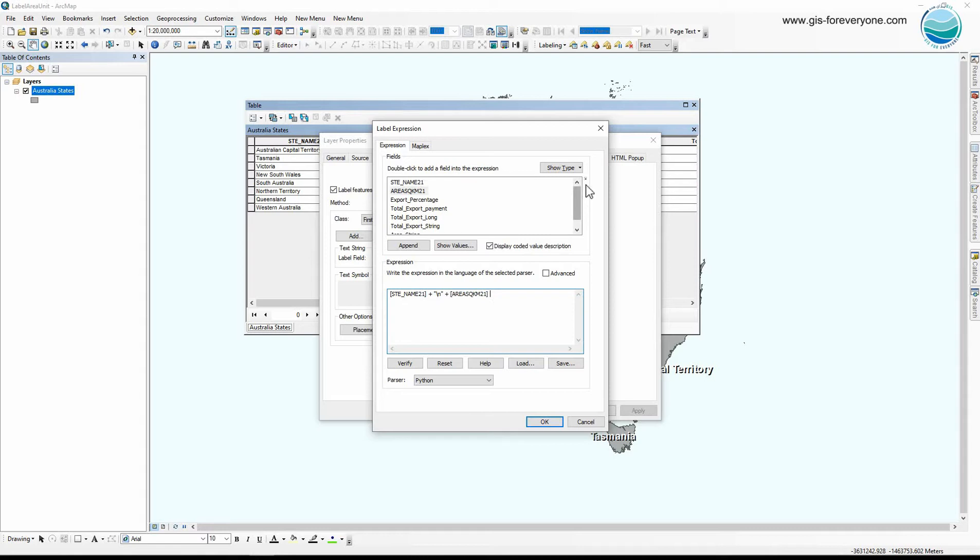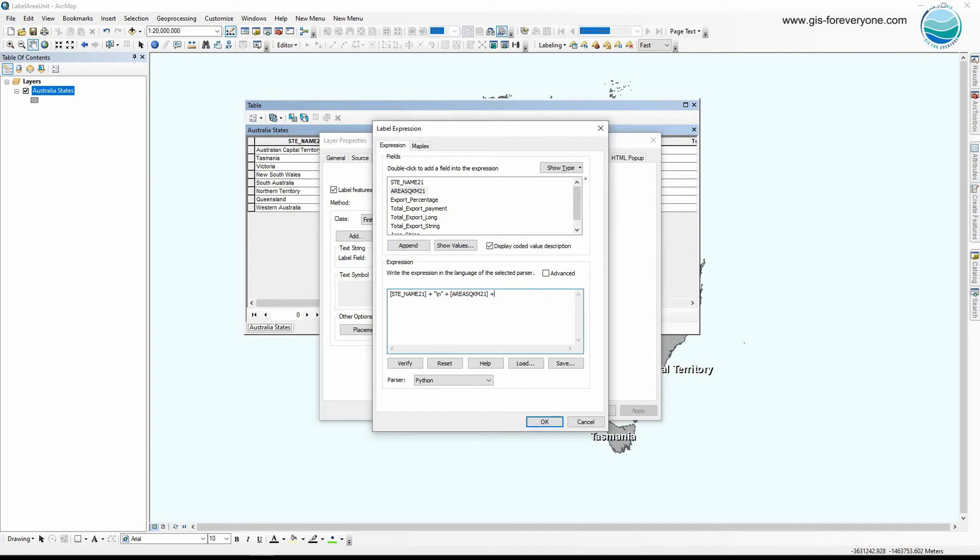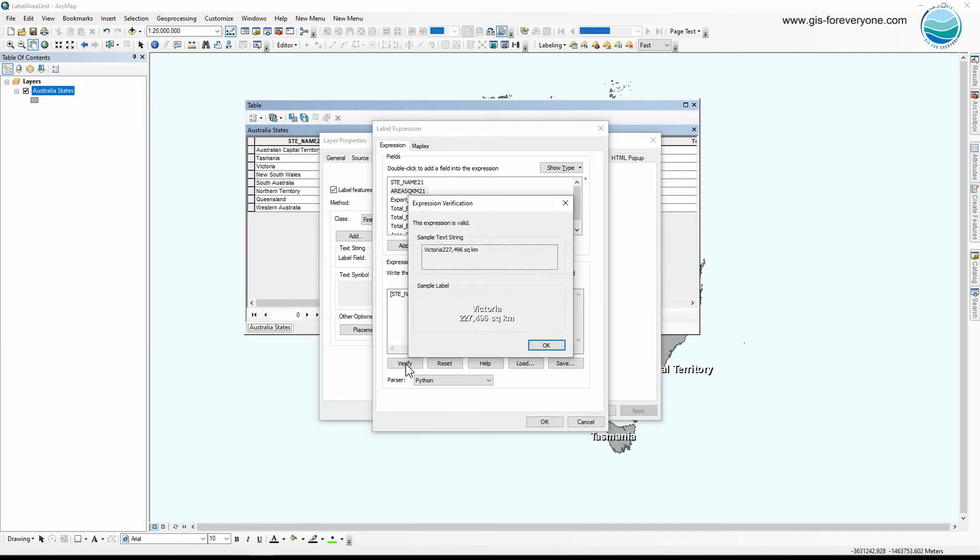Now I add the field containing the area information, the numeric field. By using this small arrow you can choose to see the field names or field aliases. And here I use the string concatenation, so I write square kilometer and put it in a double code because it's a string. And let's see how it looks.